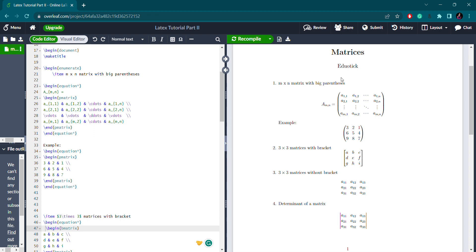Hello guys, welcome back to our channel. Today we are going to learn about matrices, how to write a matrix with different representation. Let's begin the video. As the first example, I wrote an m cross n matrix with big parenthesis. Let's see what the syntax is.